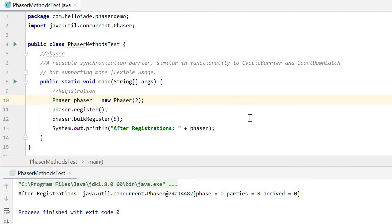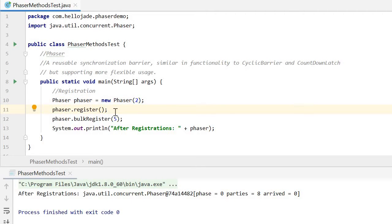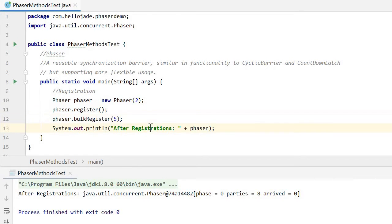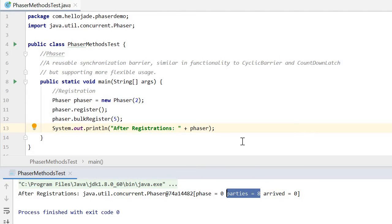First, registration. We have different ways to register parties to the phaser. By constructor, here we register two parties. By the register method, here we register one party. By the bulkRegister method, here we register five parties. After all the registration, we should have eight parties in this phaser.